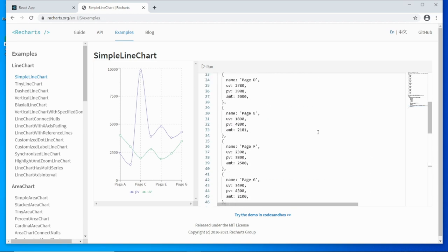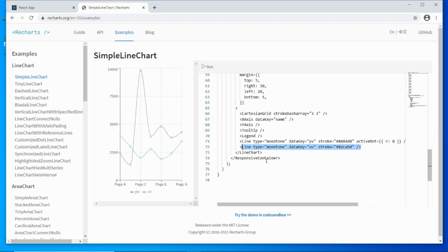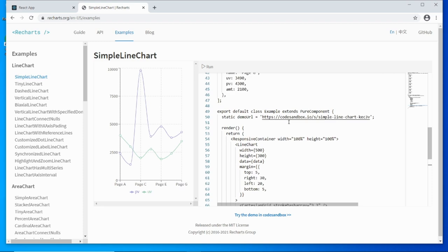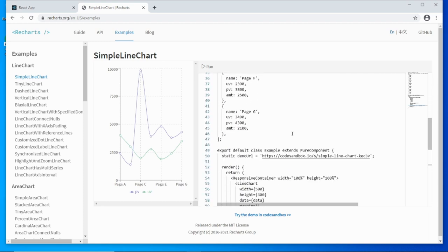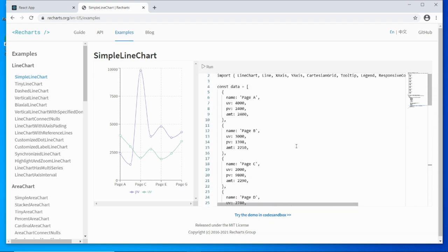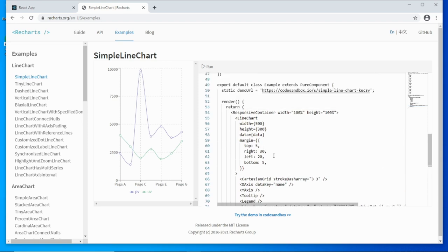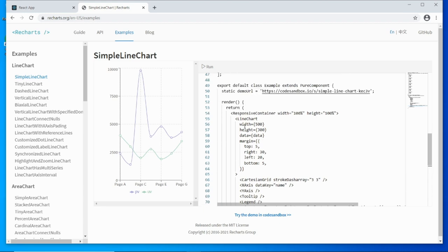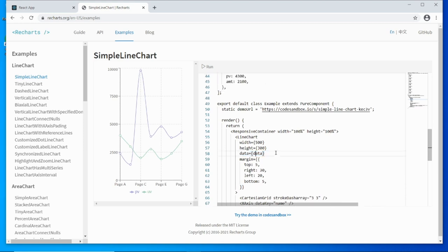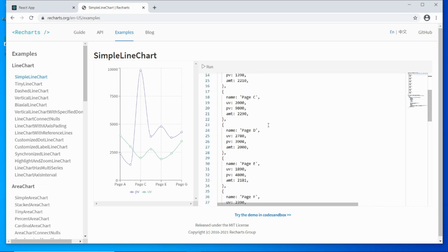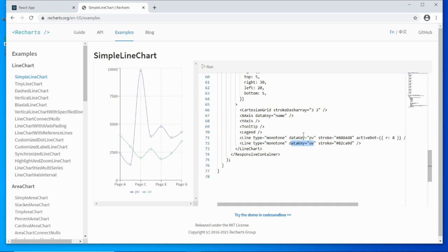From the data array of objects we had values u, p, v, and t. In the line element, the data key attribute is crucial — it points to the data item you're referring to. For this particular line, we're referring to the pv values, and the second line plots the uv values. In the line chart element, you specify the data attribute pointing to your data array. Each line then points to its Y values. That's how you connect the data with your chart.